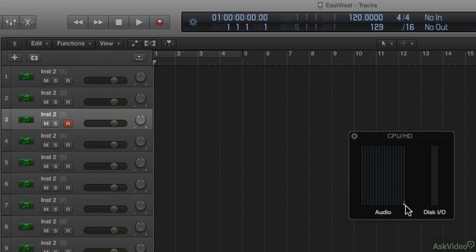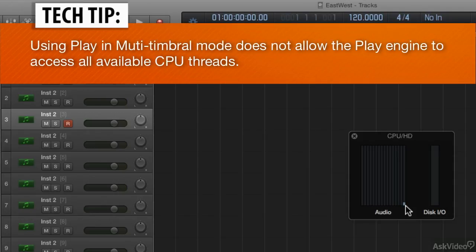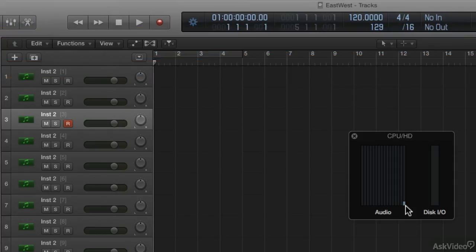But I actually suggest against it if you're going to have many large instruments, because they're going to use a single thread of your processor. And once you have a lot of instruments stacked on top of each other, it's just going to absolutely slam that one thread and you're not going to get as much CPU as you want to get. So to get the CPU that you want to get, you want to create a template where each channel strip has its own instance of play. Let's look at that next.